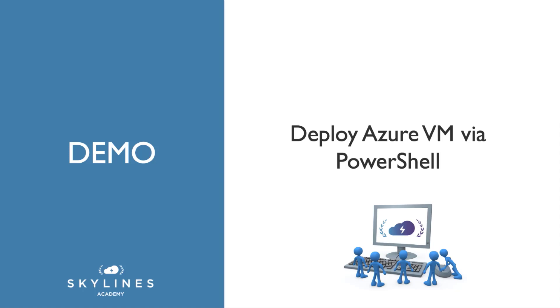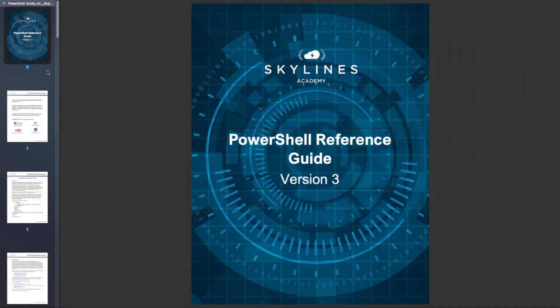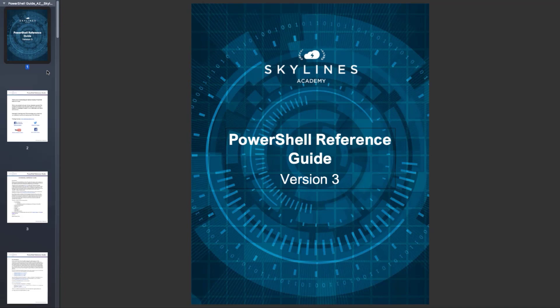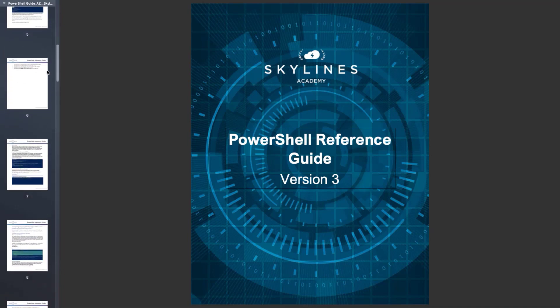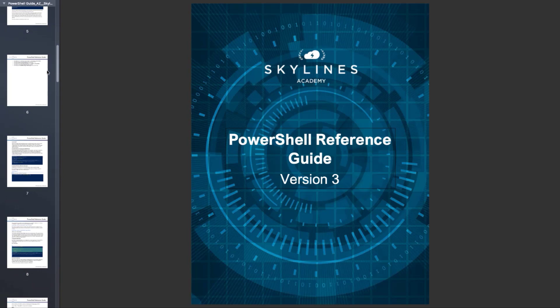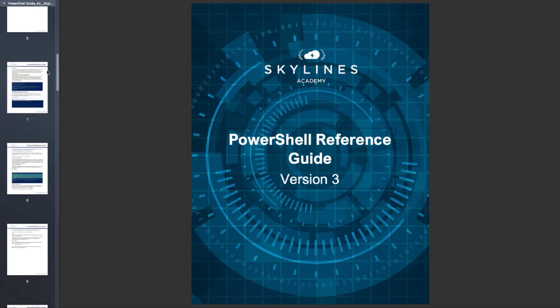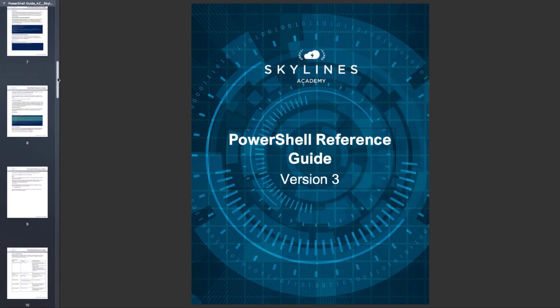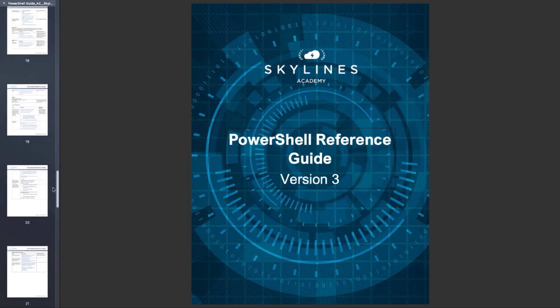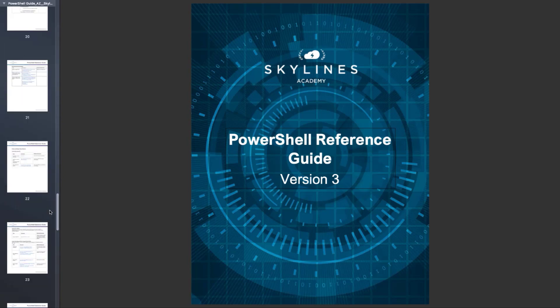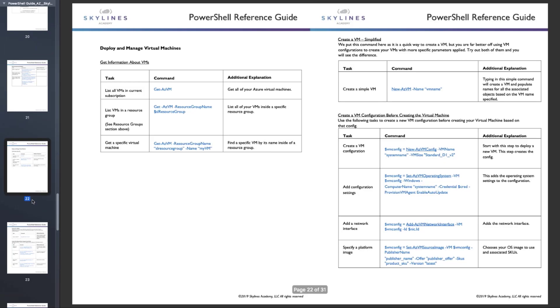To get started though, one thing you should have grabbed already is the PowerShell guide. And that guide is available off the website or in the link included in the course. And if you go all the way down, aside from the intro sections which tell you how to get PowerShell up and running if you haven't already done that, if you go down to around page 22 in the guide, deploy and manage virtual machines,